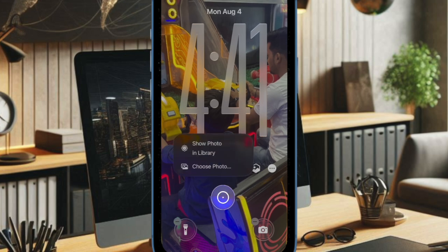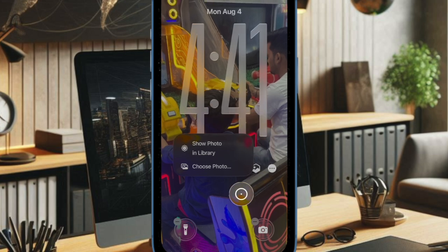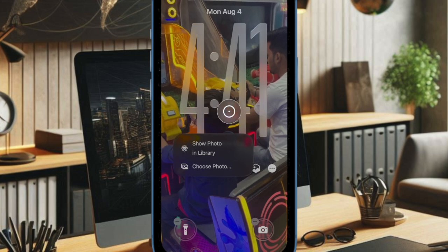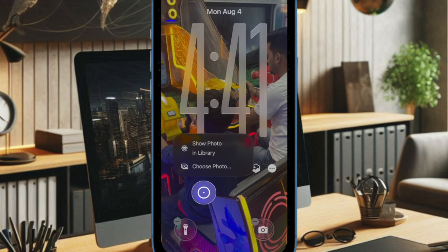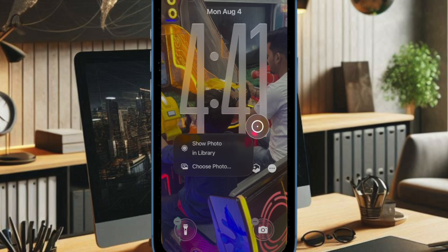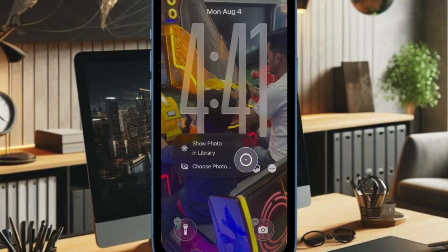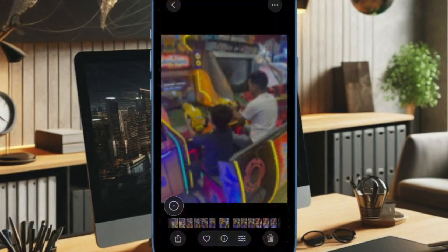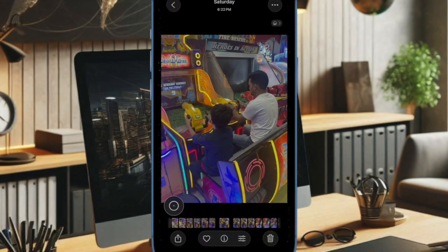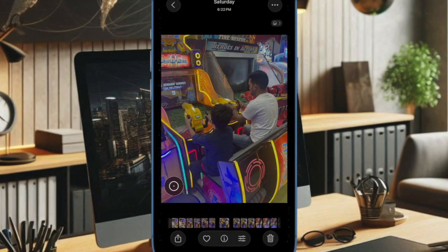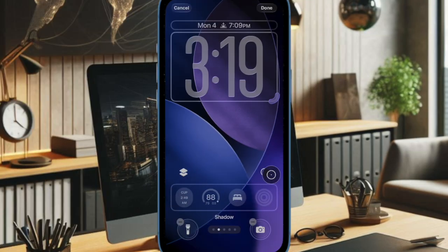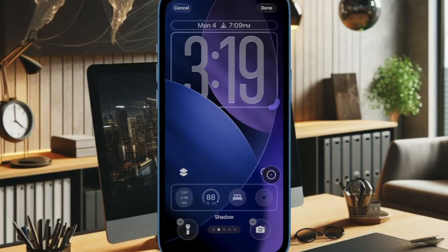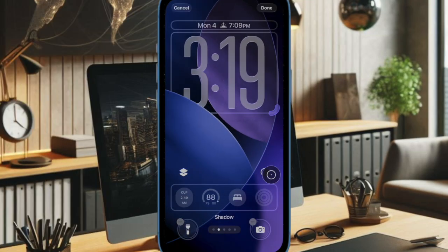You will see two new options: Show Photo in Library and Choose a Photo. This feature makes it easy to jump directly to the image in your photo library or pick a specific image for your lock screen. Accessing your photos directly from the iPhone lock screen in iOS 26 is quick, convenient, and perfect for reliving memories without unlocking your device.